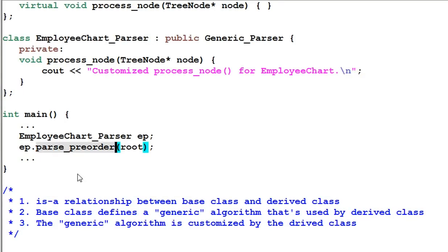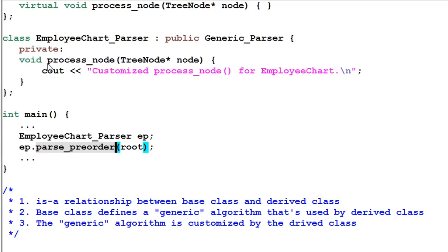Number three, the generic algorithm is customized by the derived class. In this example, that is done with the processNode function. Having these three things in mind, let's look at our solution.